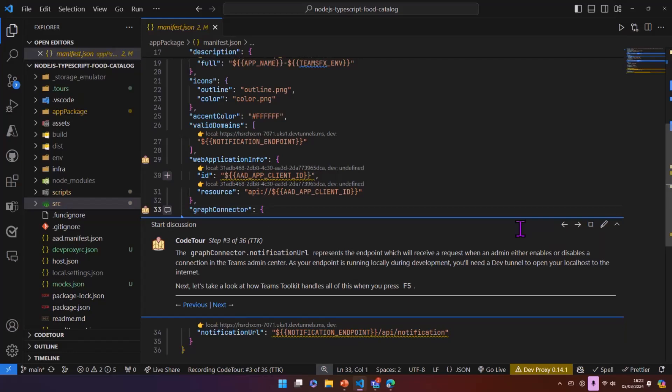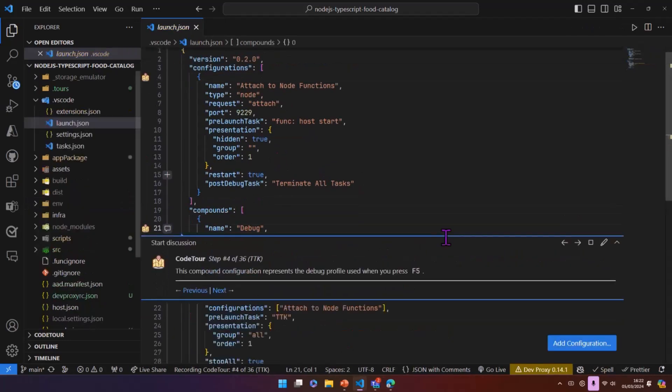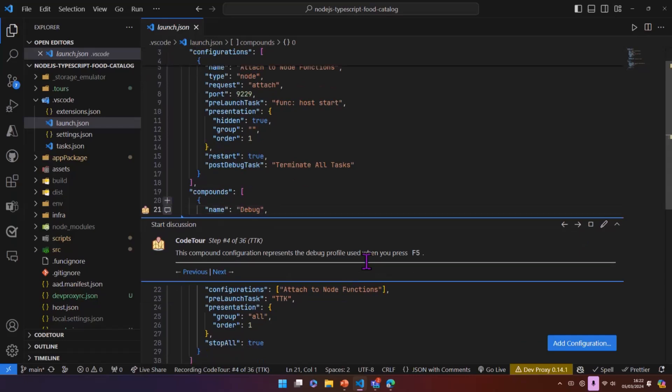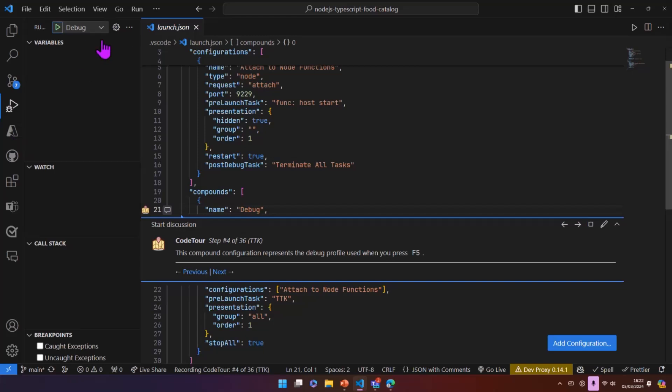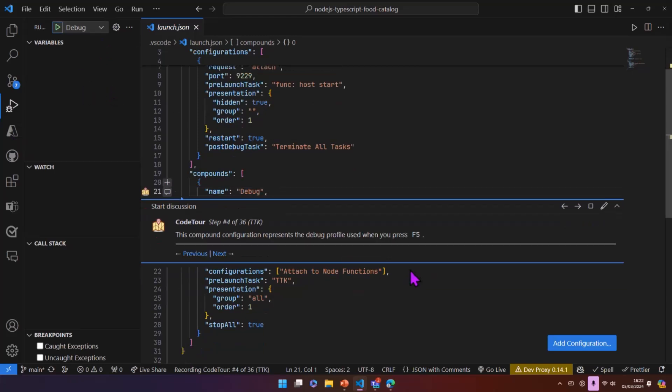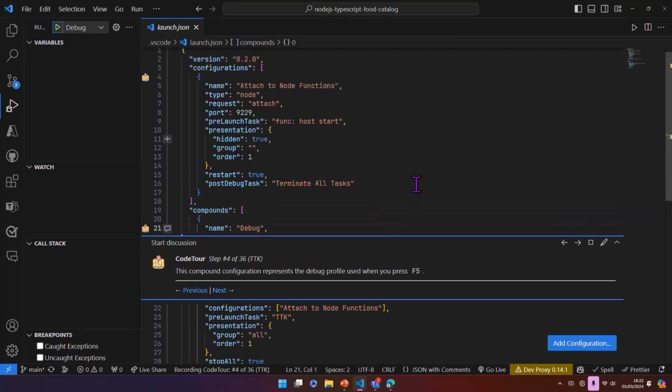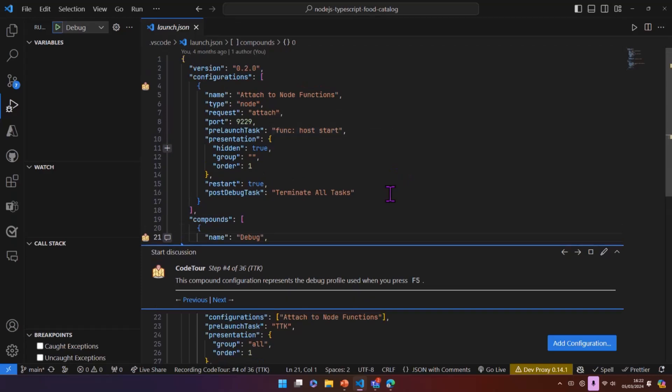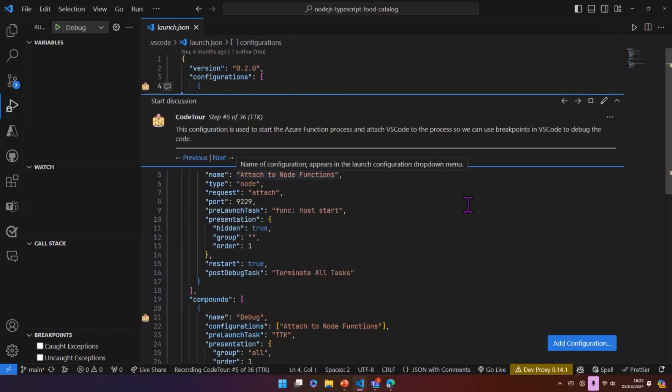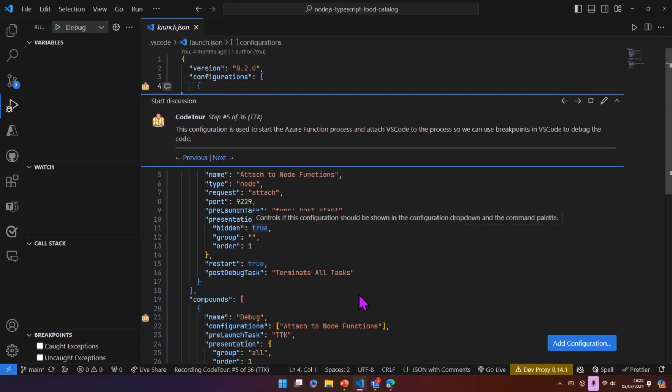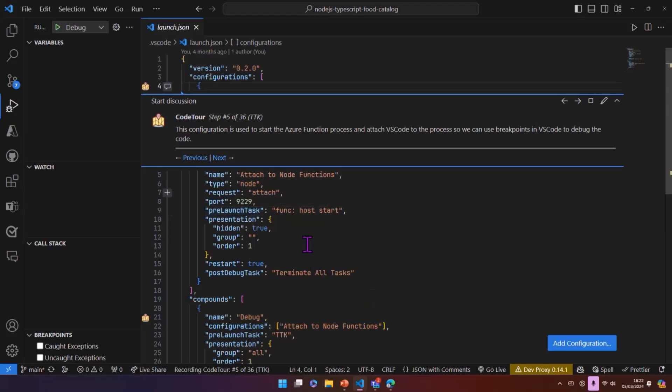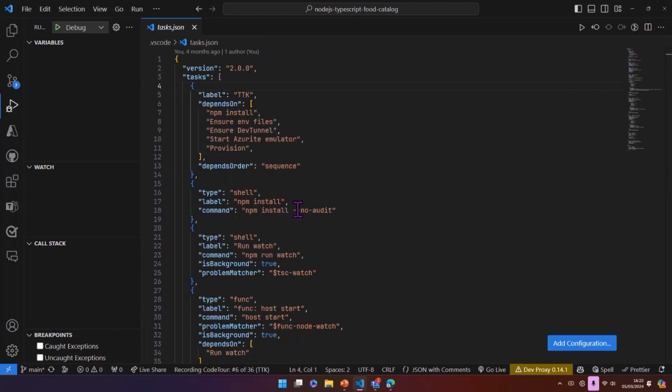So let's take a look at how Teams toolkit does that. So the way that you would start this is you would just press F5, you'd start a debug session. And by clicking F5, it kicks off a configuration. So this is a VS code file and this is a compound configuration which refers to the debug profile here. This essentially starts our Azure function.